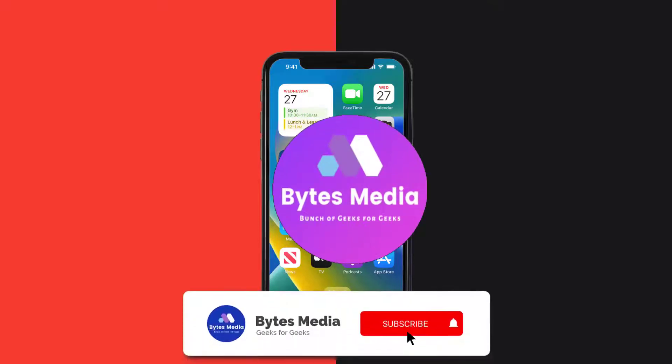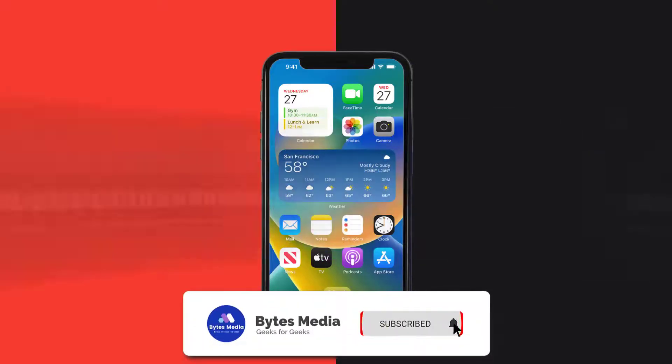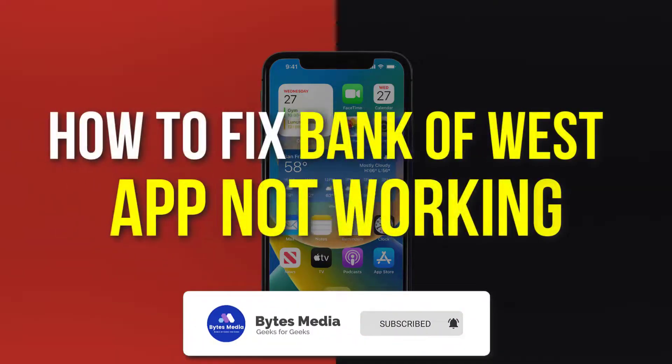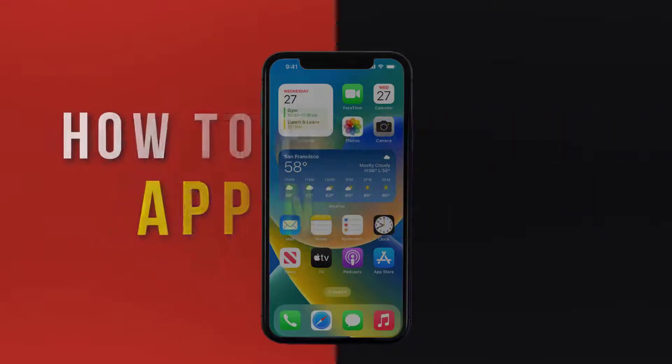Hey guys, I'm Anna and today I'm going to show you how to fix Bank of the West mobile app not working.